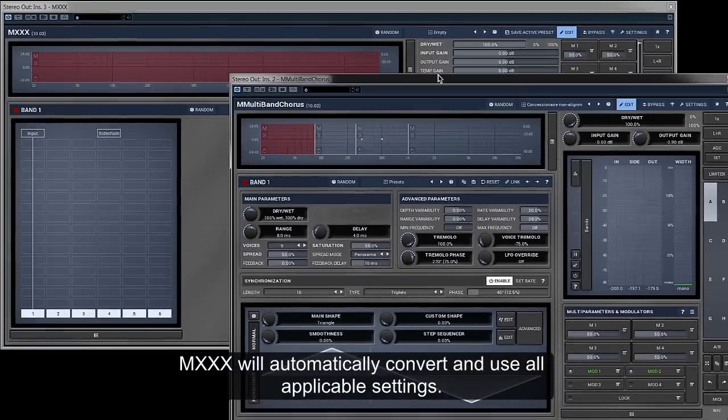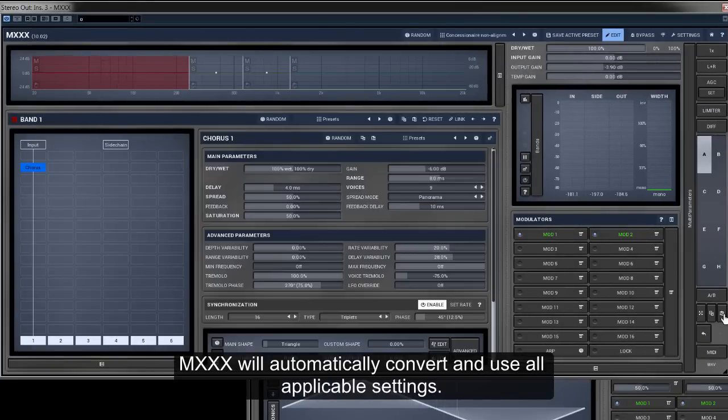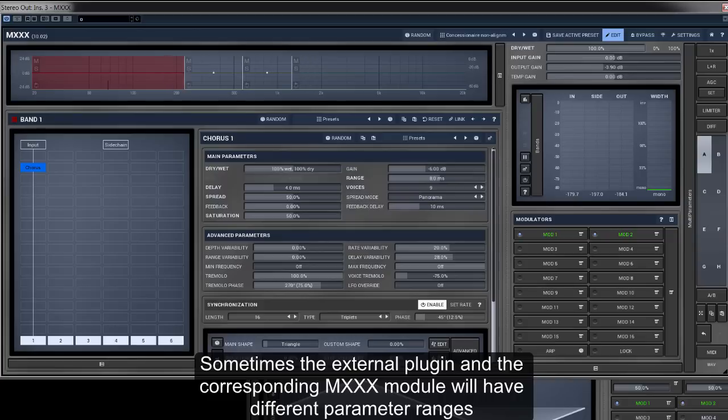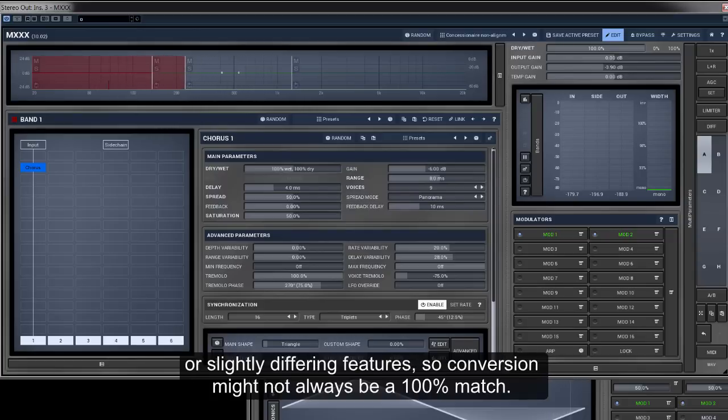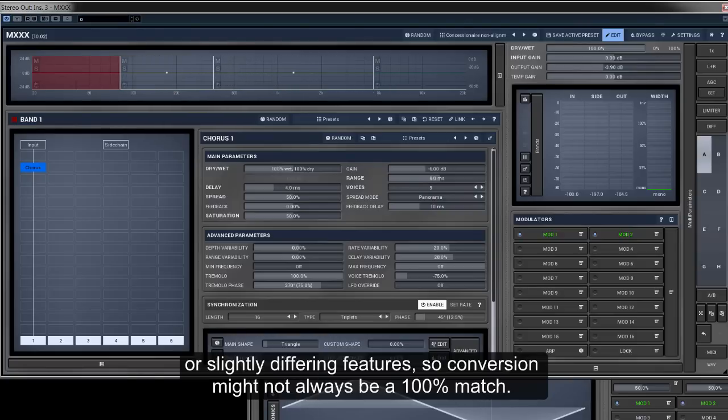M-XXX will automatically convert and use all applicable settings. Sometimes, the external plugin and the corresponding M-XXX module will have different parameter ranges, or slightly differing features. So, conversion might not always be a 100% match.